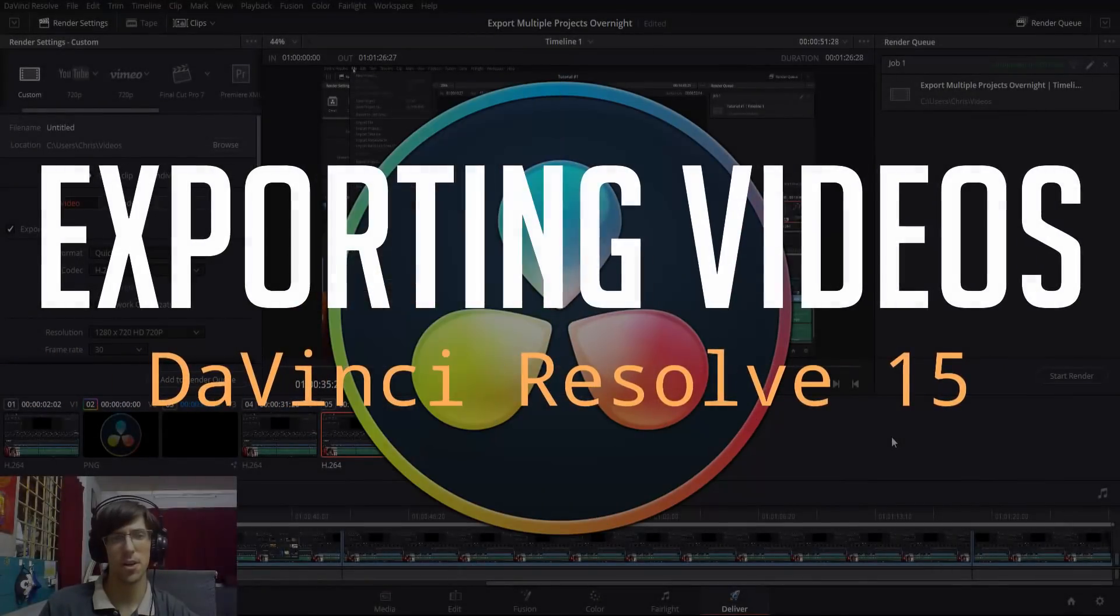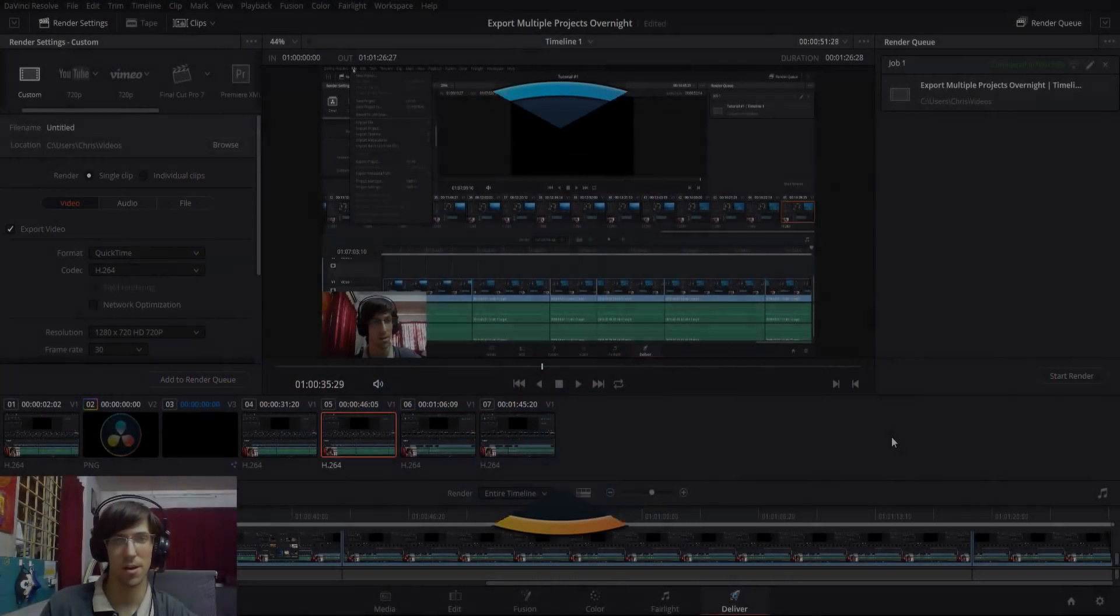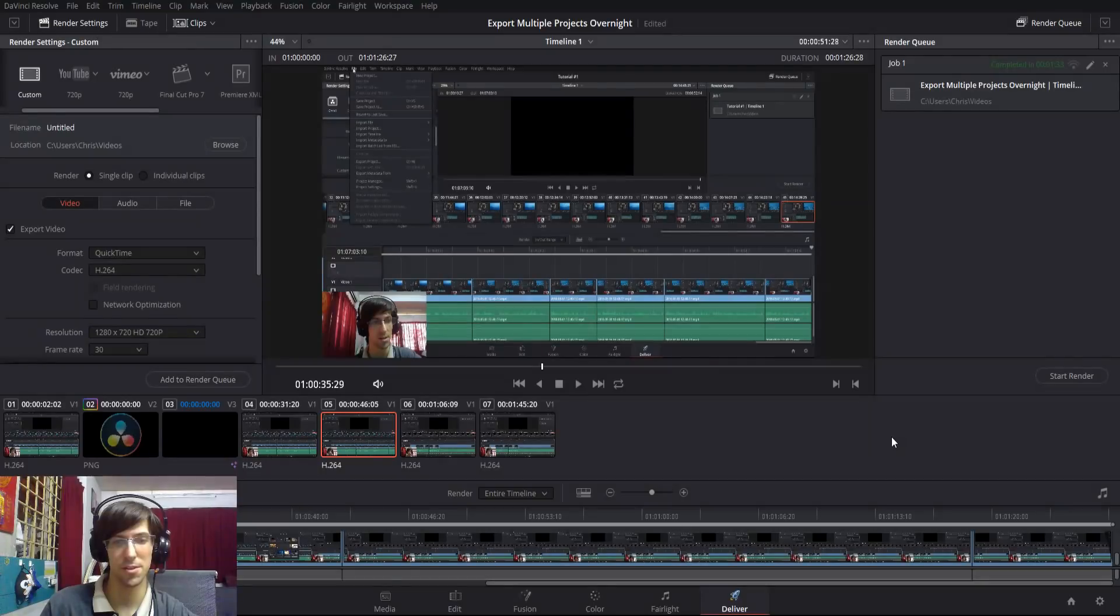Hello everybody, Chris here. In this video I'm going to be showing you guys how you can export projects inside of DaVinci Resolve.